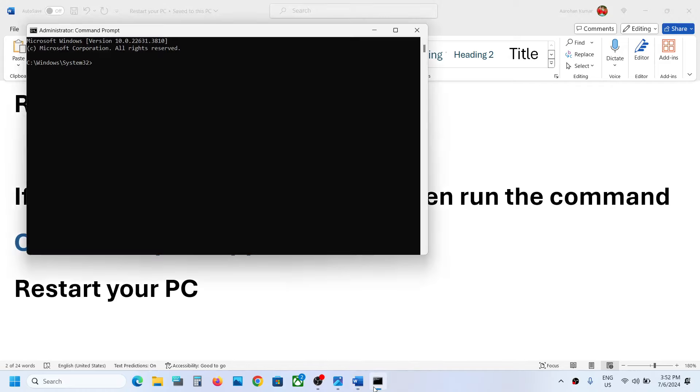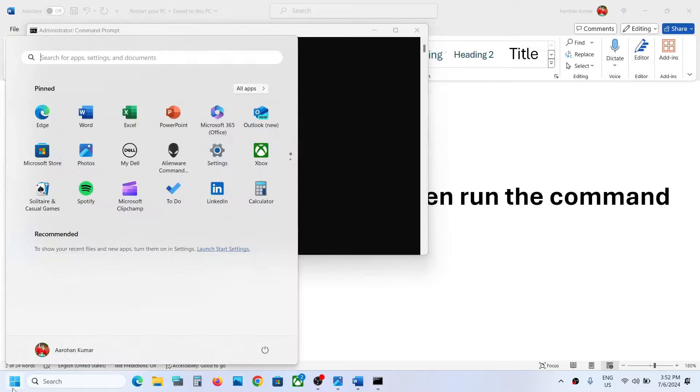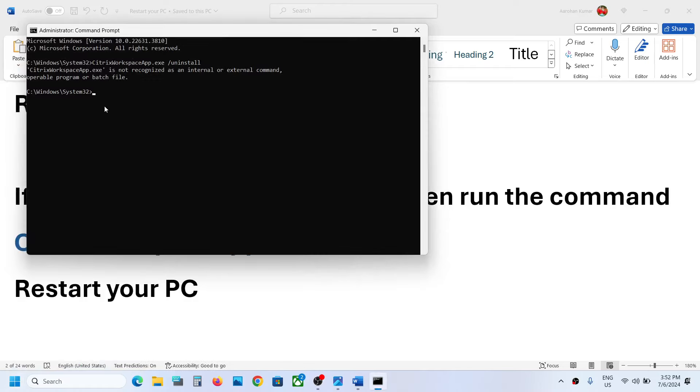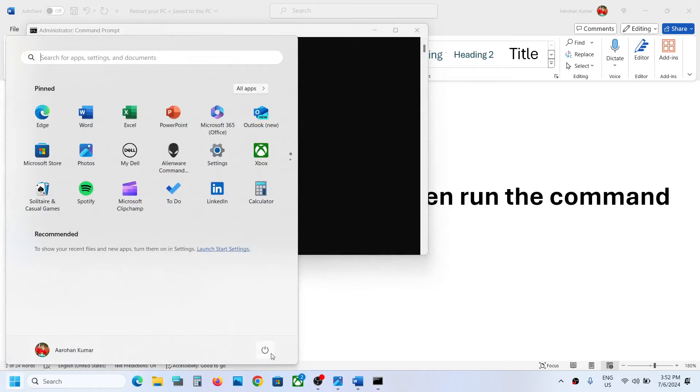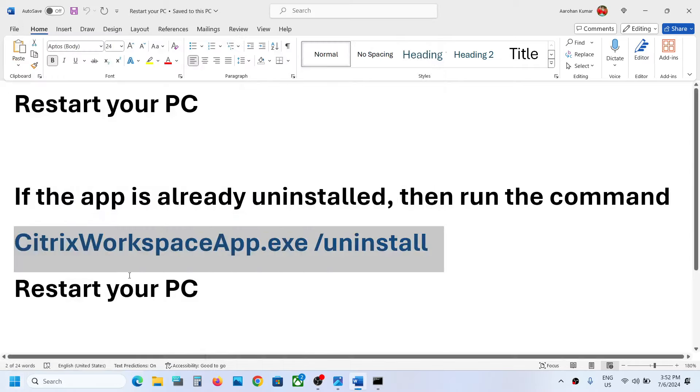Paste the command over here, hit the enter key, and once this is done just ignore the error message. In my case I have already uninstalled it. Restart your computer and after the system restart you can try to install Citrix Workspace.